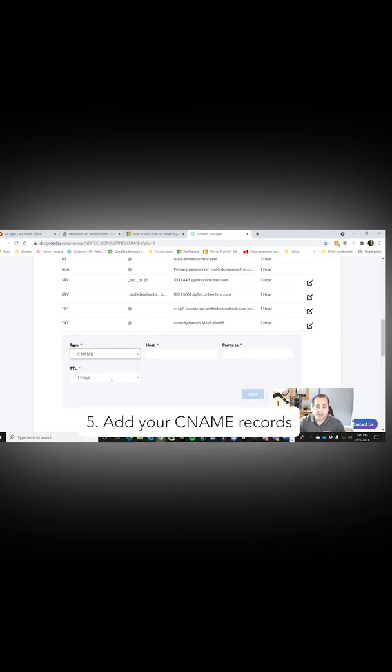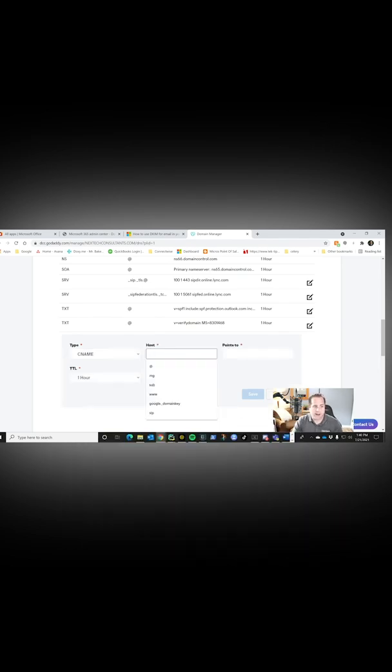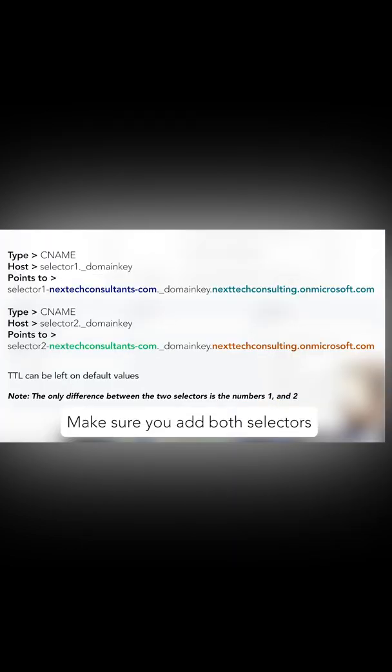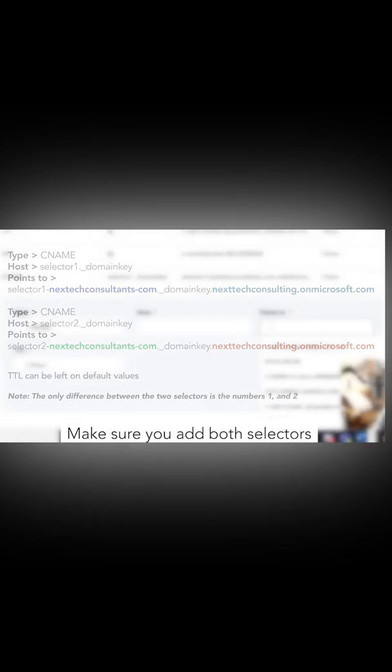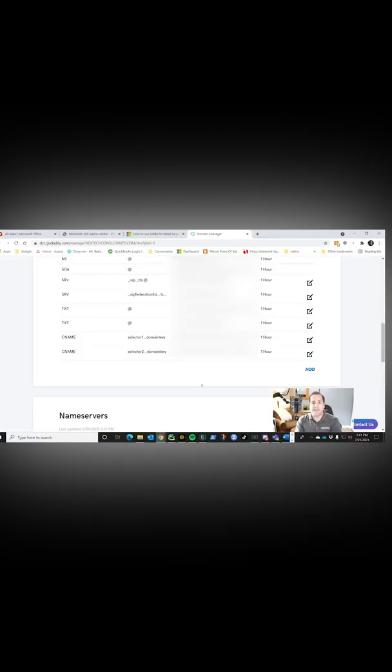And what we're going to add is a CNAME that points to the selector that I just showed you. We're going to paste those values in now. And once it's saved, it's really easy to turn on.